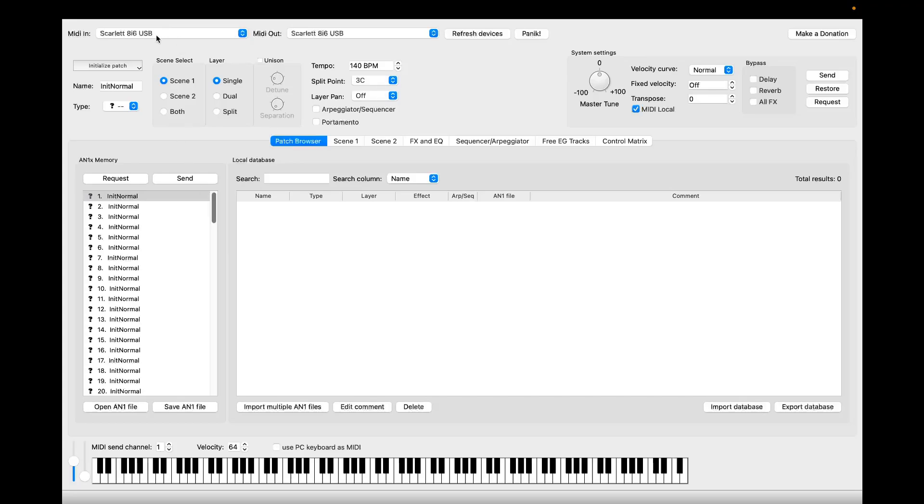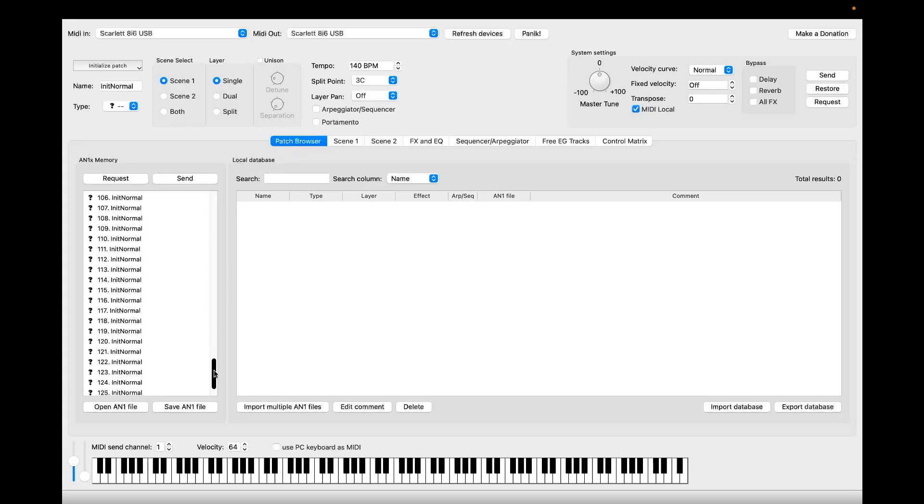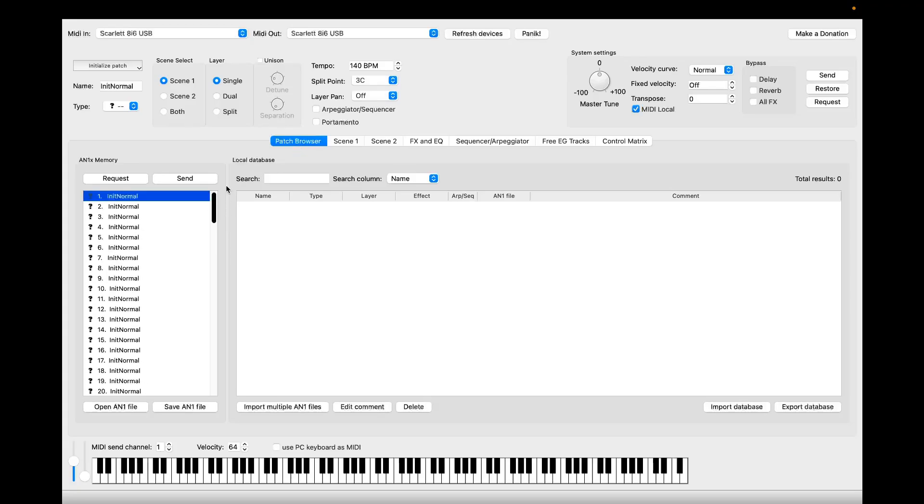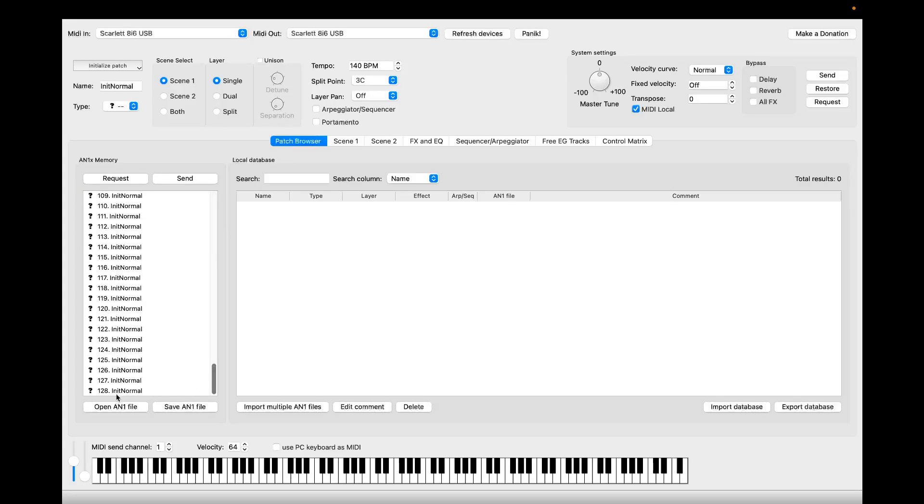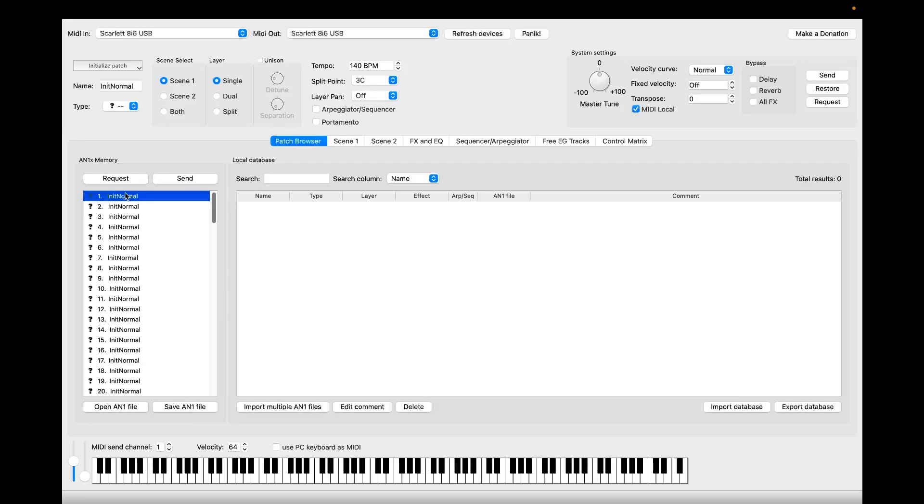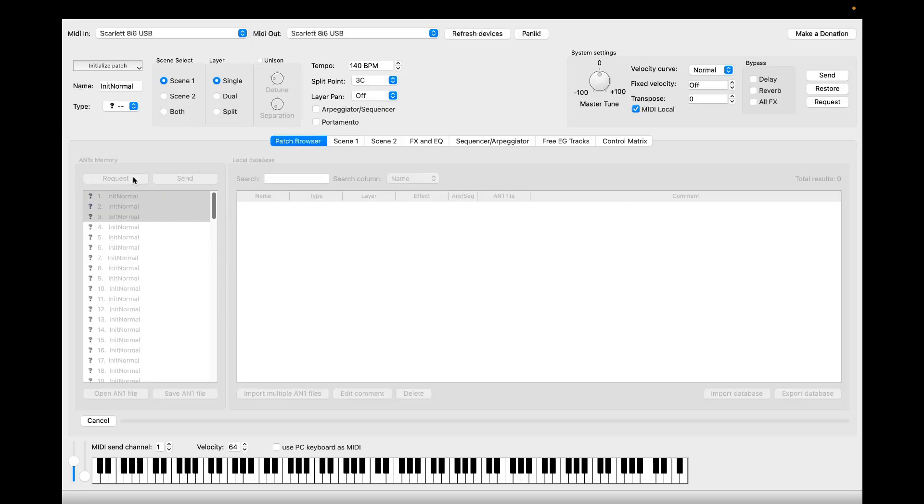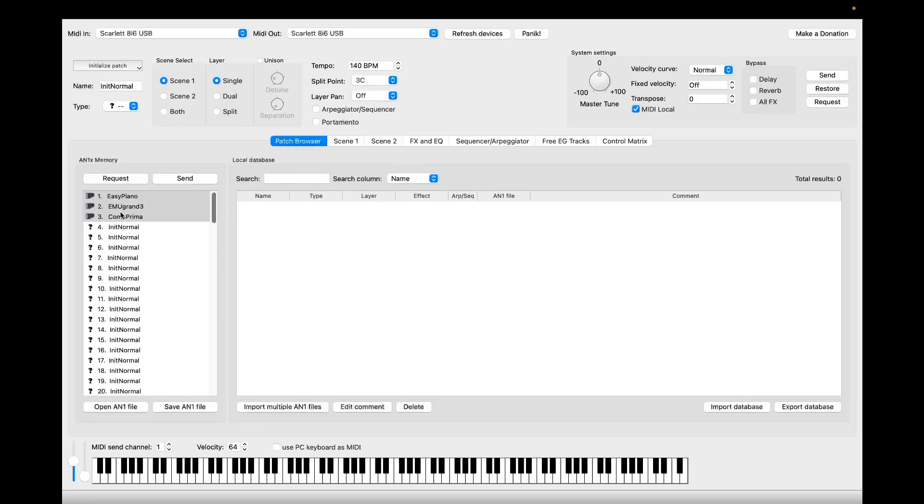You can see I've connected the app to my Focusrite Scarlett interface. Here on Patch Browser you can find the N1X memory with 128 voices. You can open and save N1 files or request them directly from the synth or send them back to it.